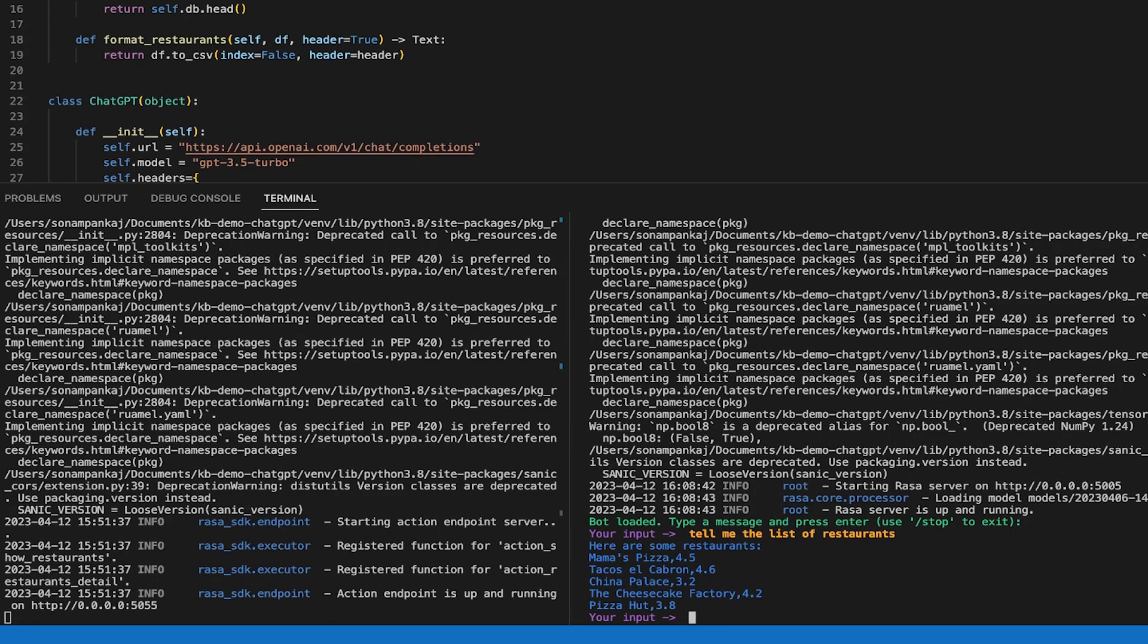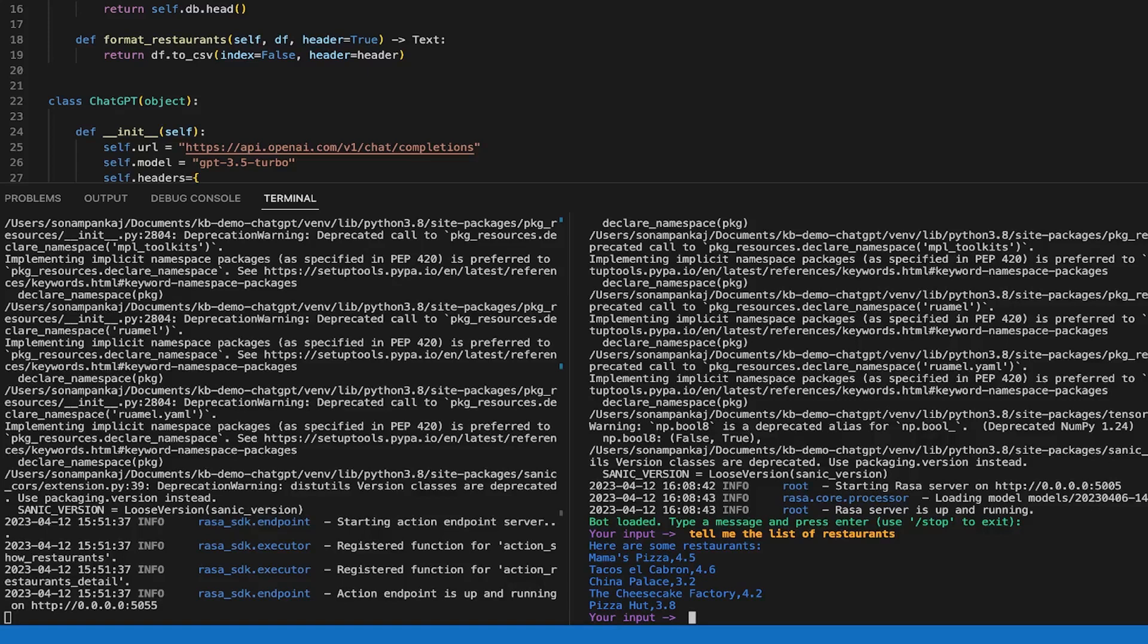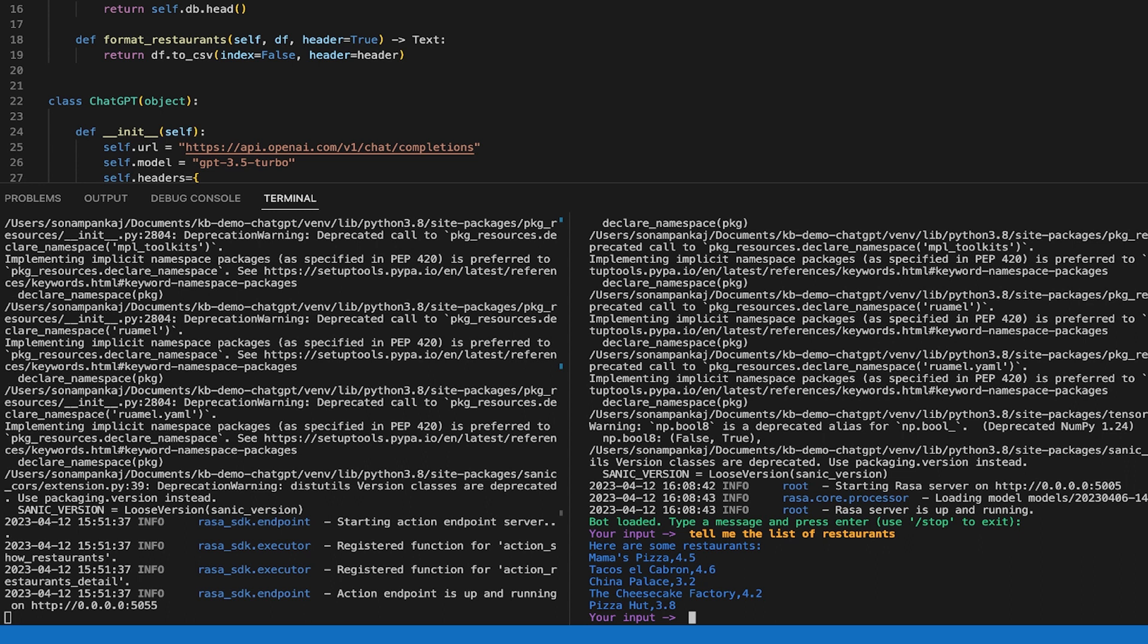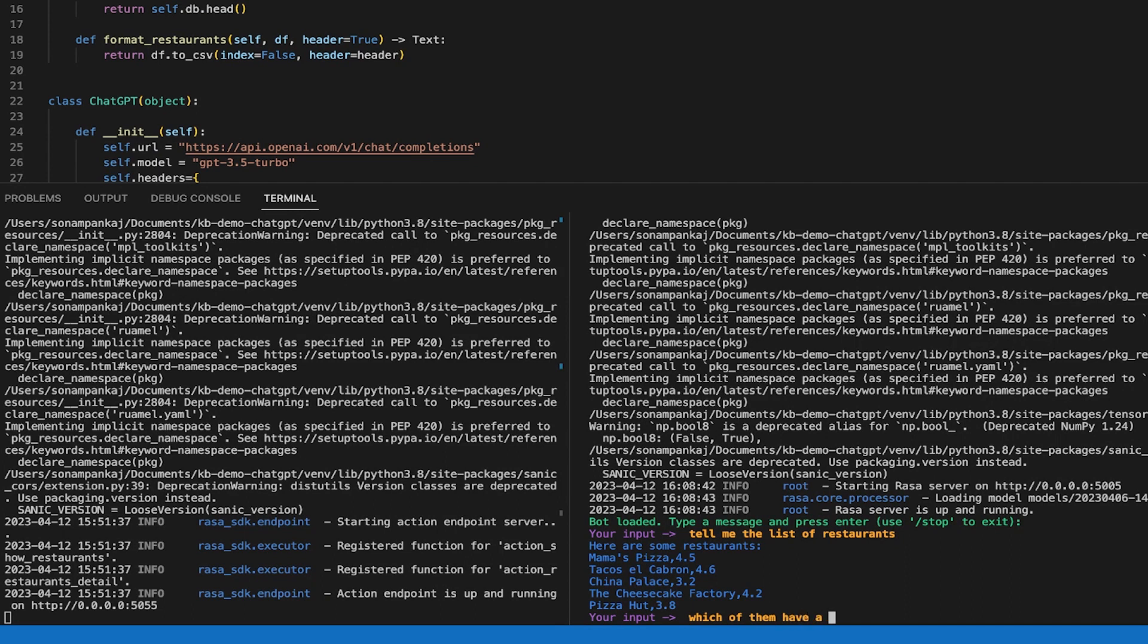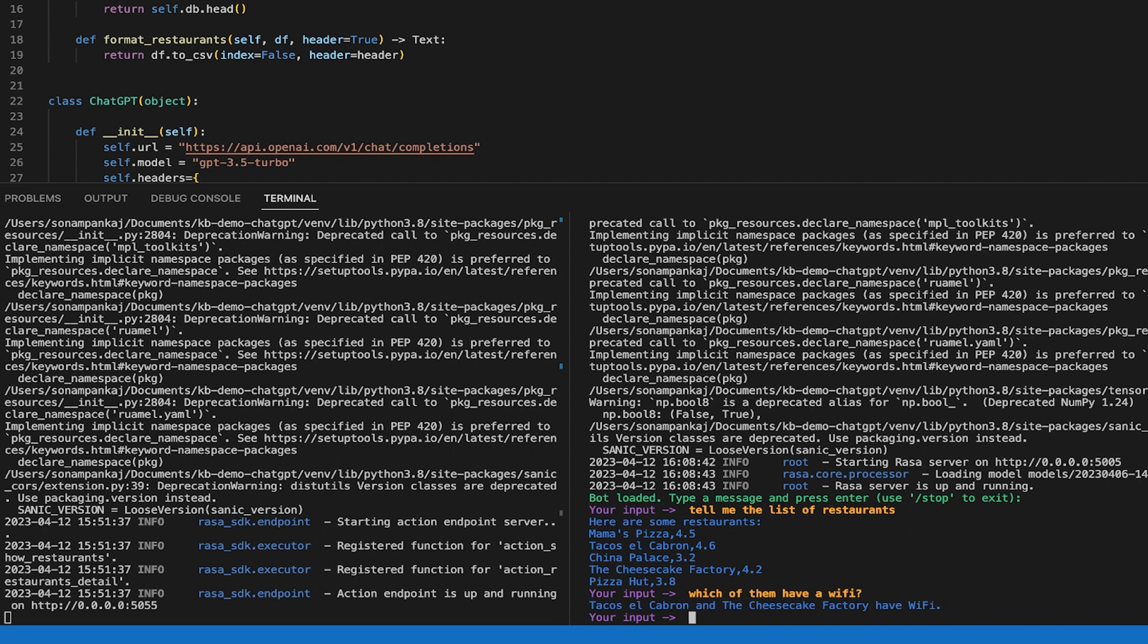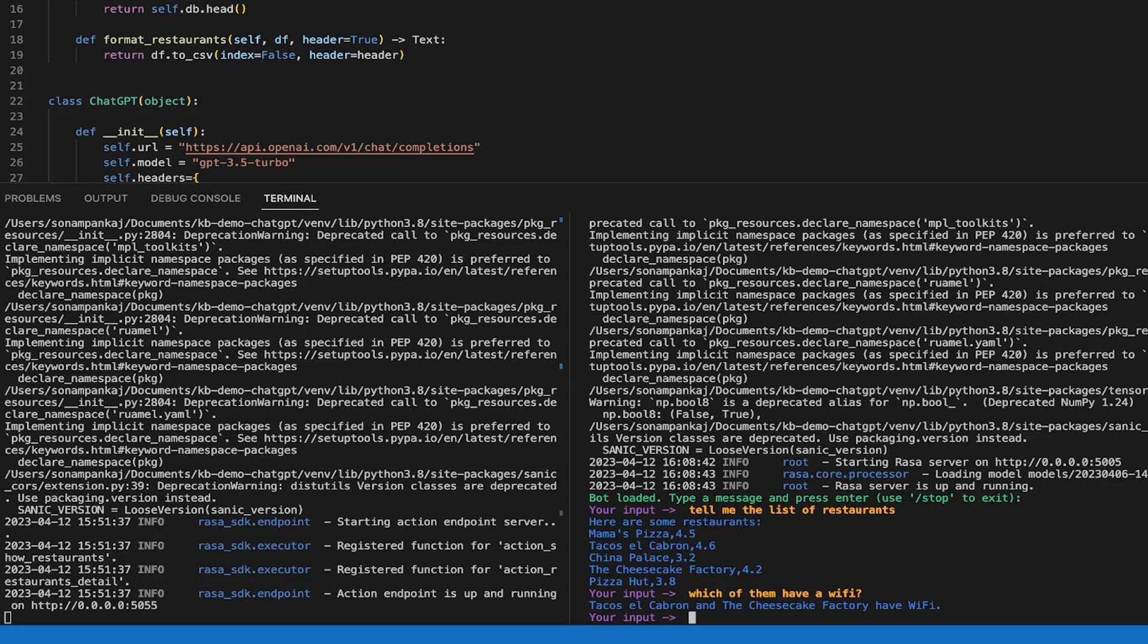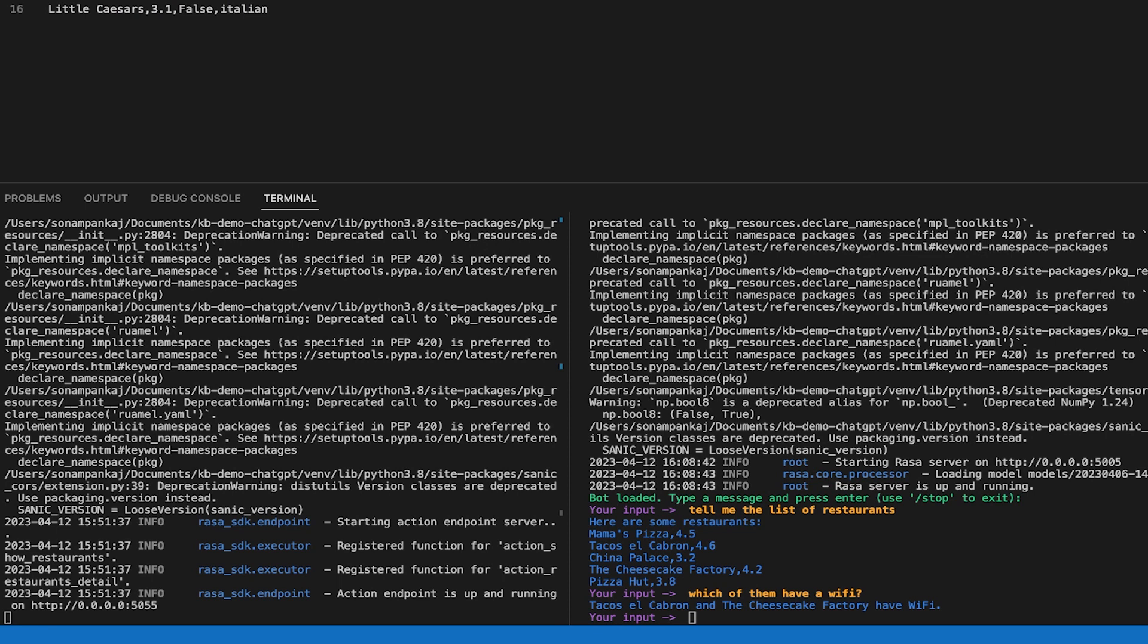Suppose I want to ask a specific question that needs a data query. It would have been difficult and there would have been lots of intents that we had to take care of or lots of other entities. But now you can just ask which of them have Wi-Fi. And there you go, you get the answer directly that which of the restaurants listed have Wi-Fi. Or let me go to the database. What else we can ask?